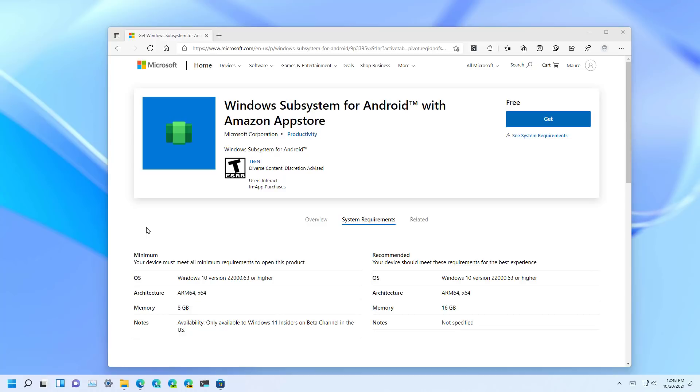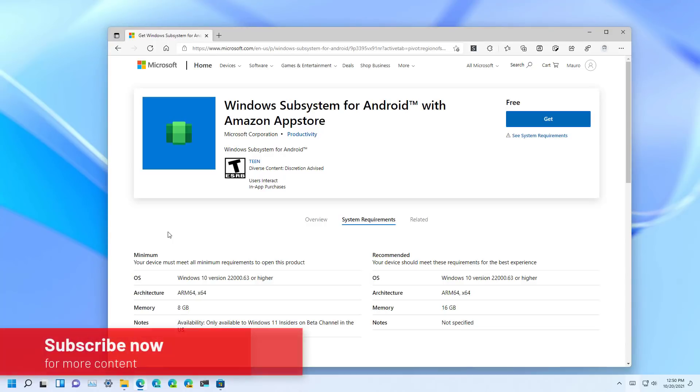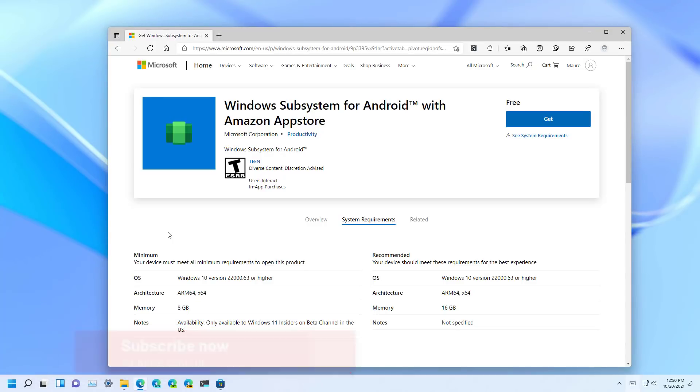Okay, so to set up the Windows Subsystem for Android, the Amazon App Store, and to install your first app.